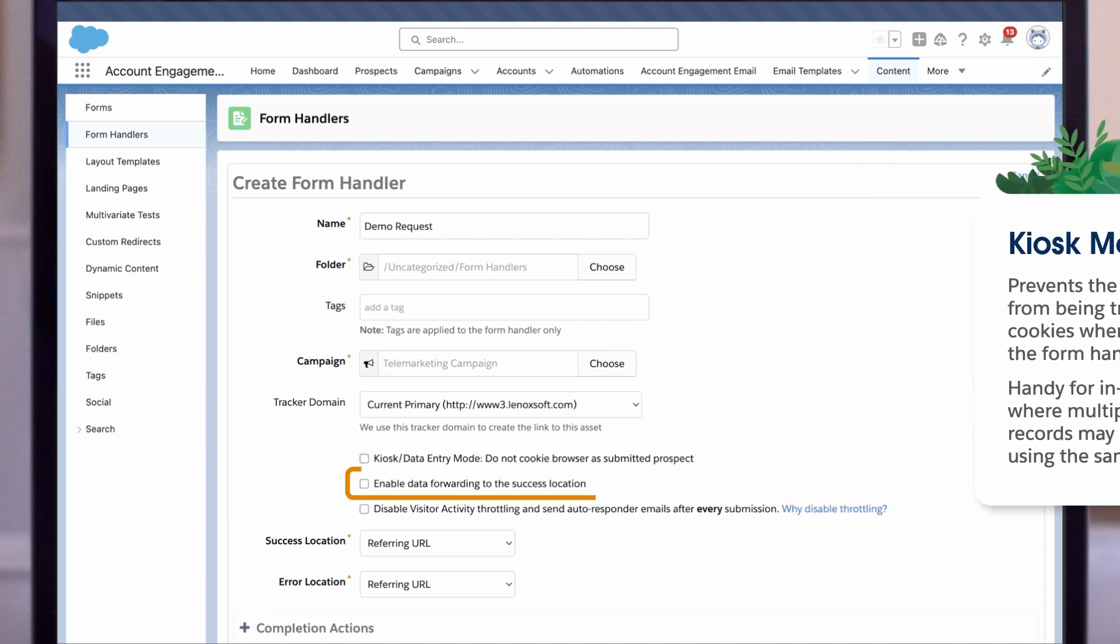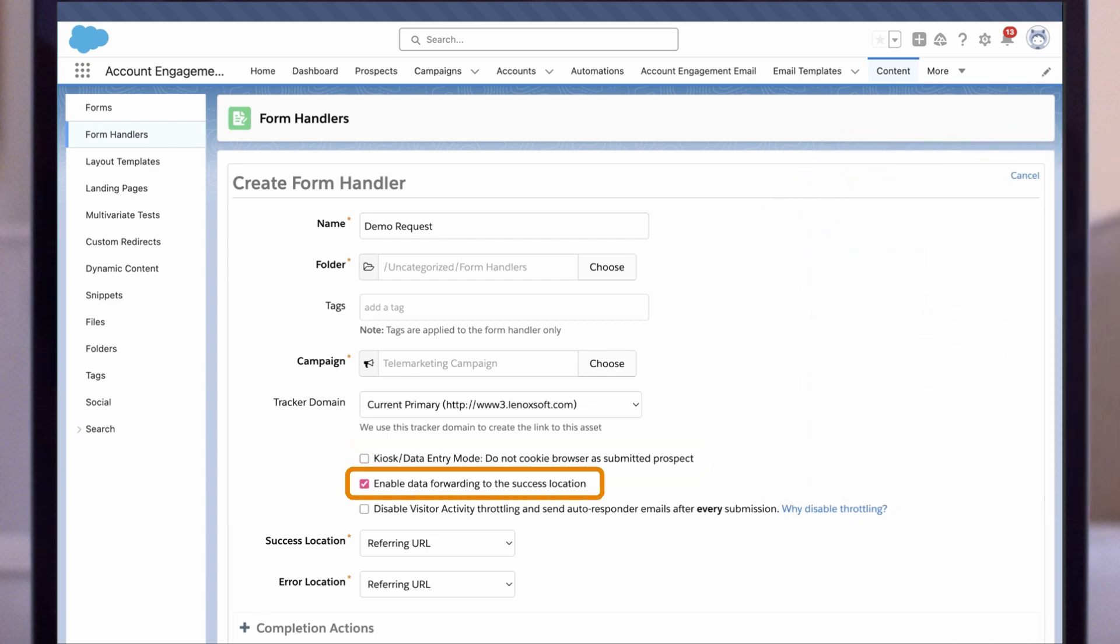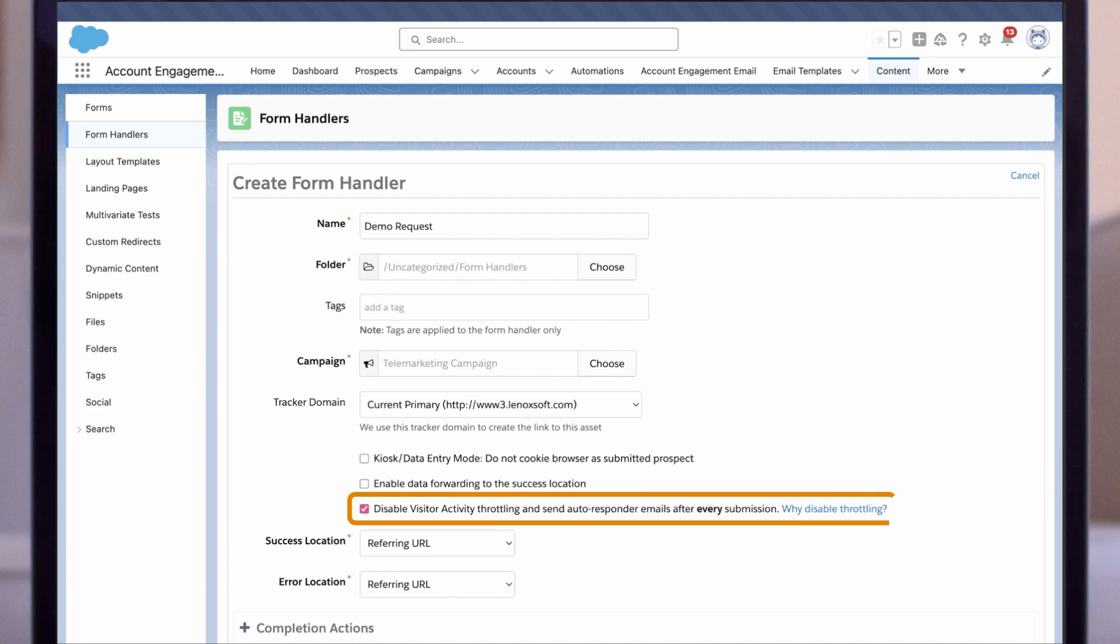You can also enable data forwarding to the success location, allowing you to collect data in Account Engagement and push it to a different service as well. You can disable visitor activity throttling and send autoresponder emails after every submission. Generally, this setting prevents automations from firing if a prospect submits a form several times in a short amount of time, such as when they correct the spelling of their name.